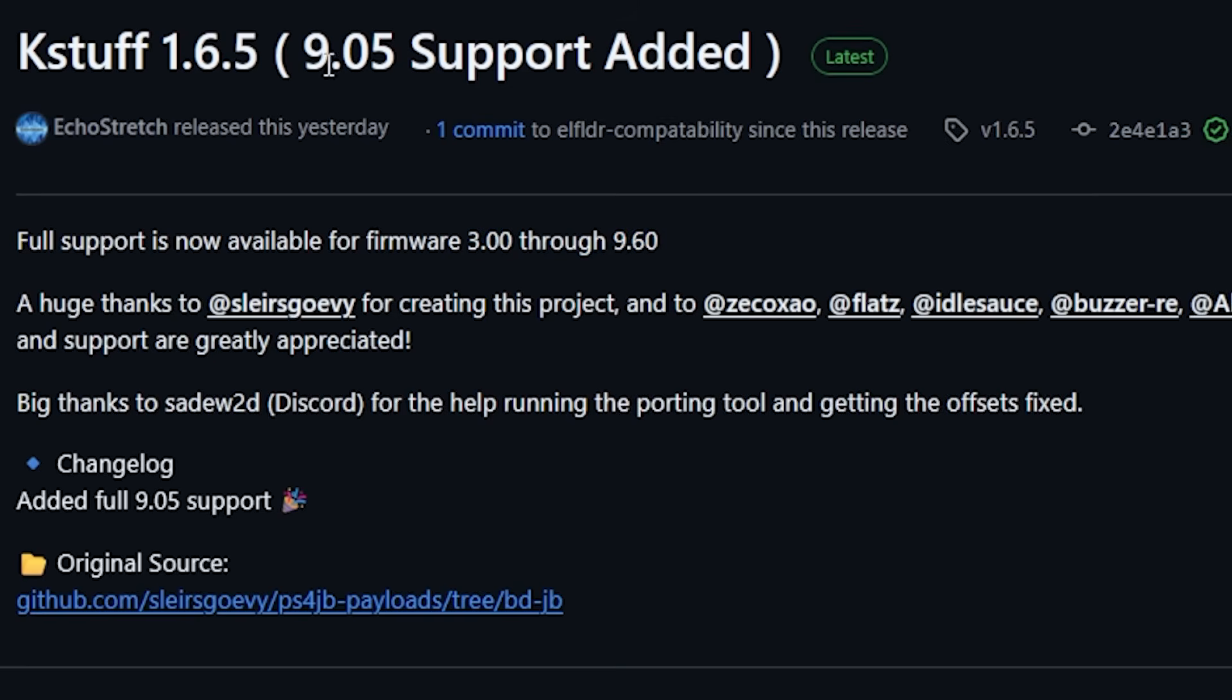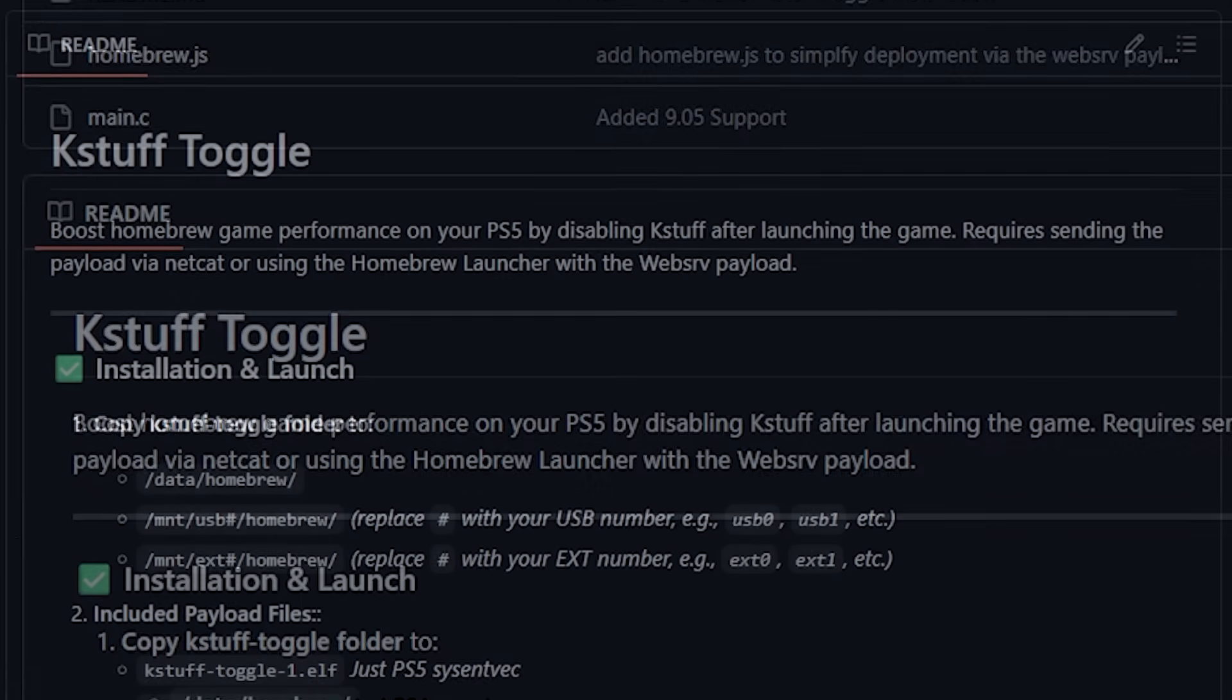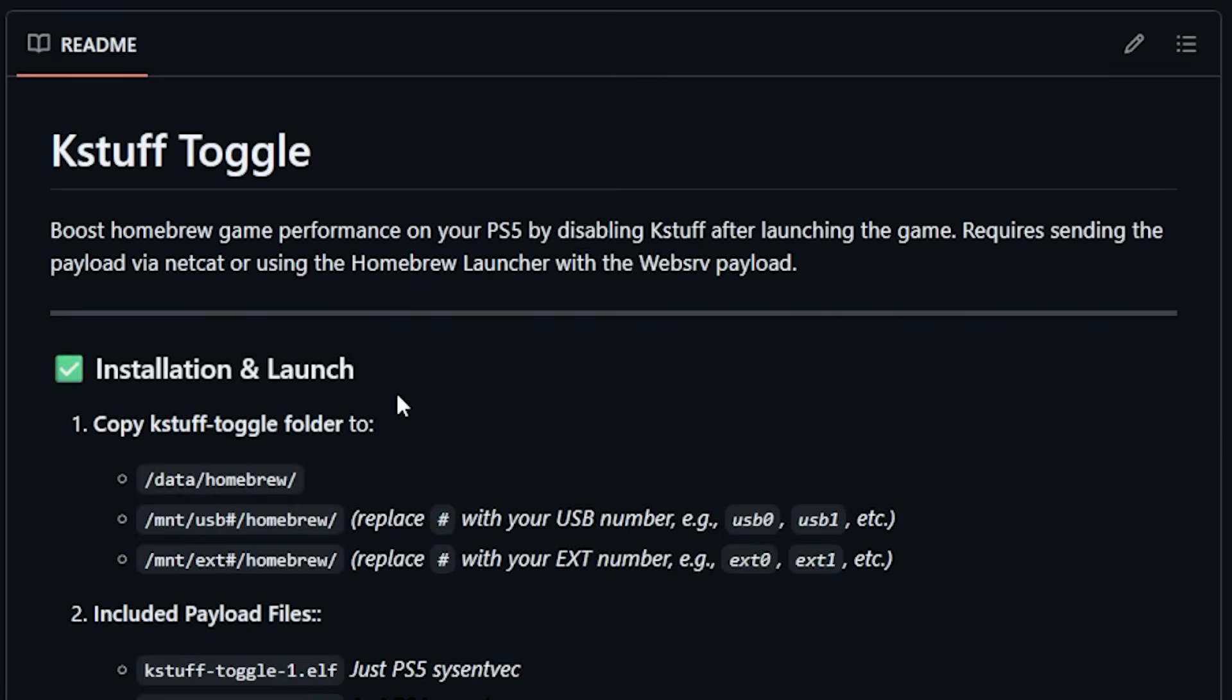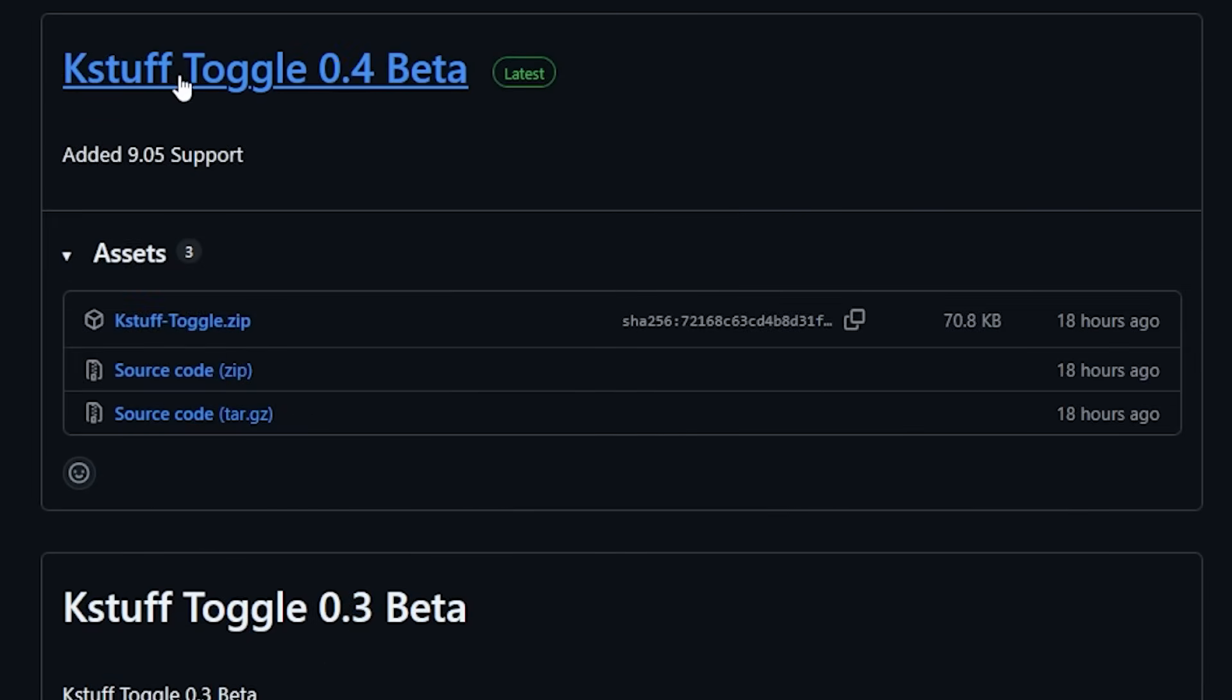Now with this new version of K-Stuff being added, we start to see this trickle down the line. The other project that Echo Stretch maintains is K-Stuff Toggle. This allows you to boost your homebrew game performance by disabling K-Stuff after launching a game. K-Stuff Toggle 0.4 beta added in 9.05 support.